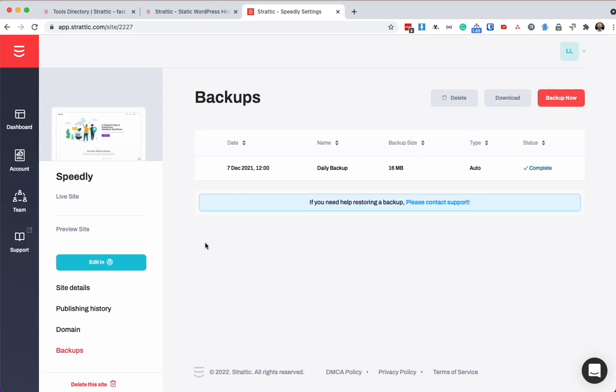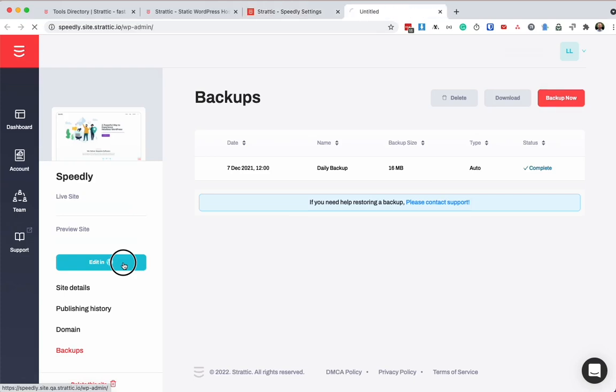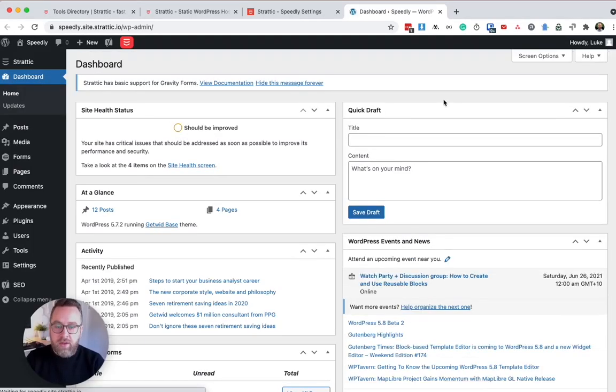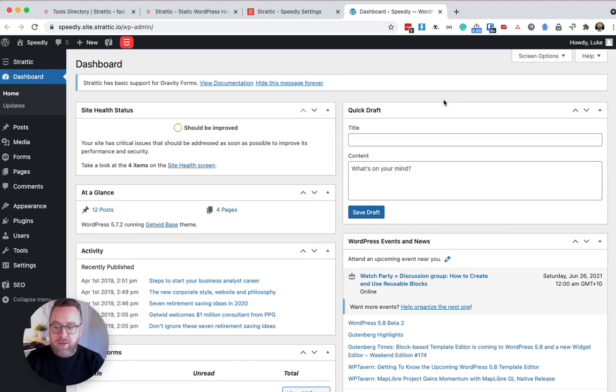So let's open up WordPress and we do so by doing edit in WordPress here. That's going to spin up a containerized environment that hosts your WordPress website and it'll log in to your dashboard just as it would on any other hosting environment.